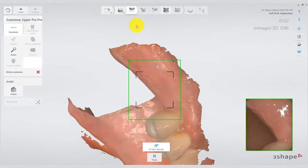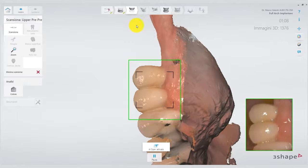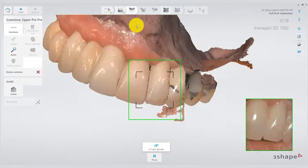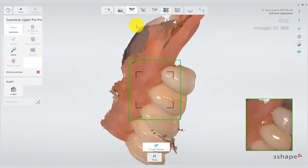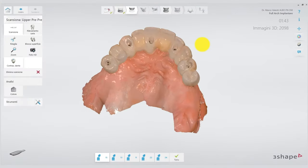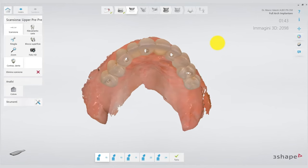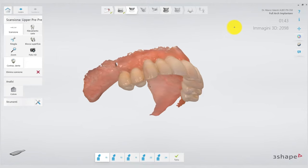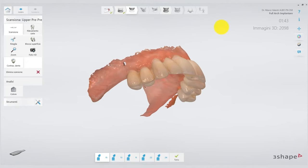Stay wide all the time. It's very important to try to scan as much keratinized gingiva as possible because after this stage we trim the provisional, and the scanner needs references. On the upper arch it is relatively easy — we have the palatine rugae and a lot of keratinized tissue. On the lower arch it's a little more complex, but in short we manage it.